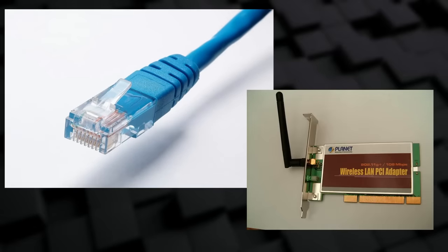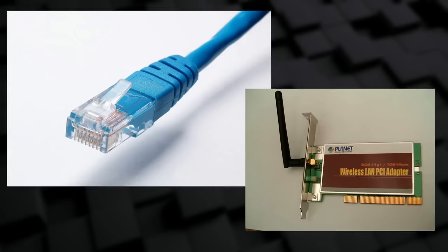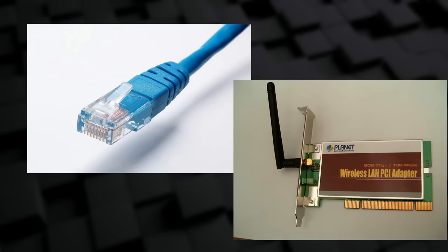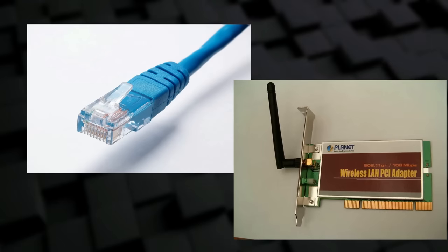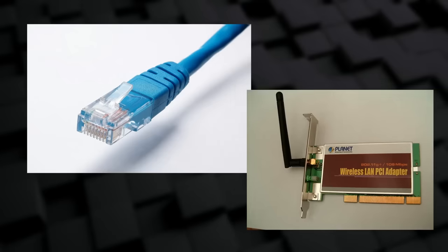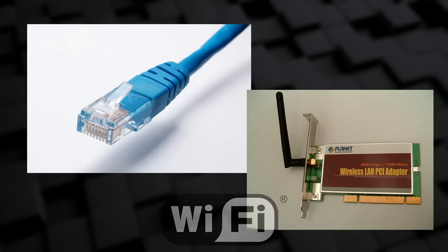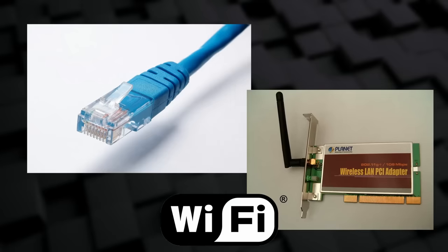Wired connections have been around since the beginning of time. That's the late 1960s as far as networks are concerned. A wired network uses cables to connect devices together. Wireless technology in general has existed for a long time. Think of radios and mobile phones for example. The wireless technology that we think of most with networking is called Wi-Fi, which has been around since the early 1990s.